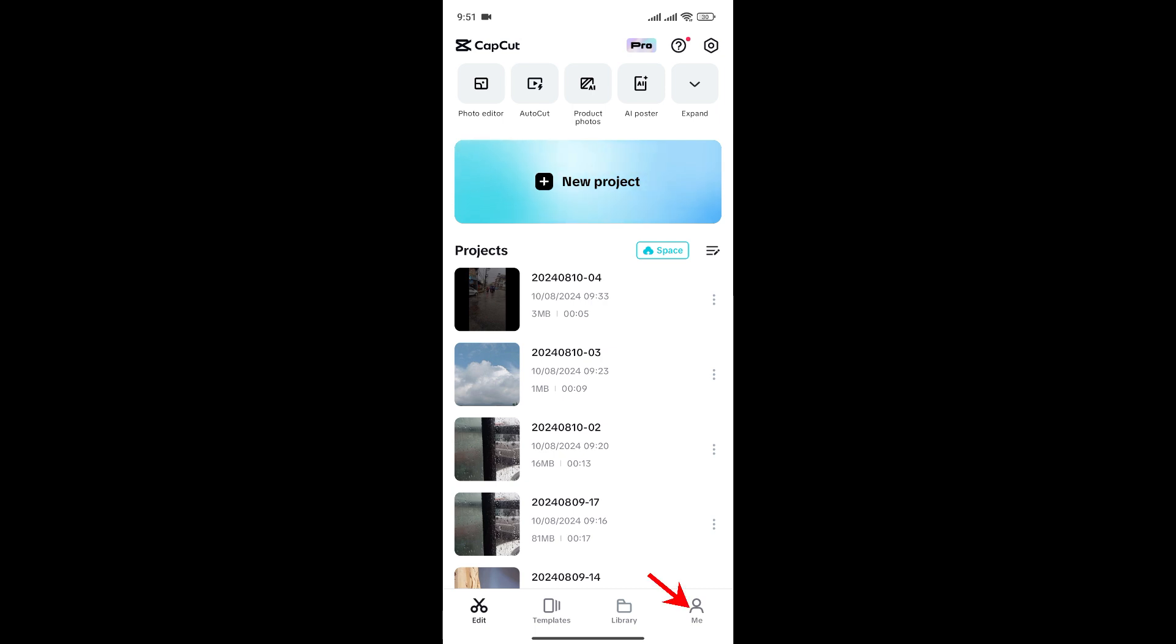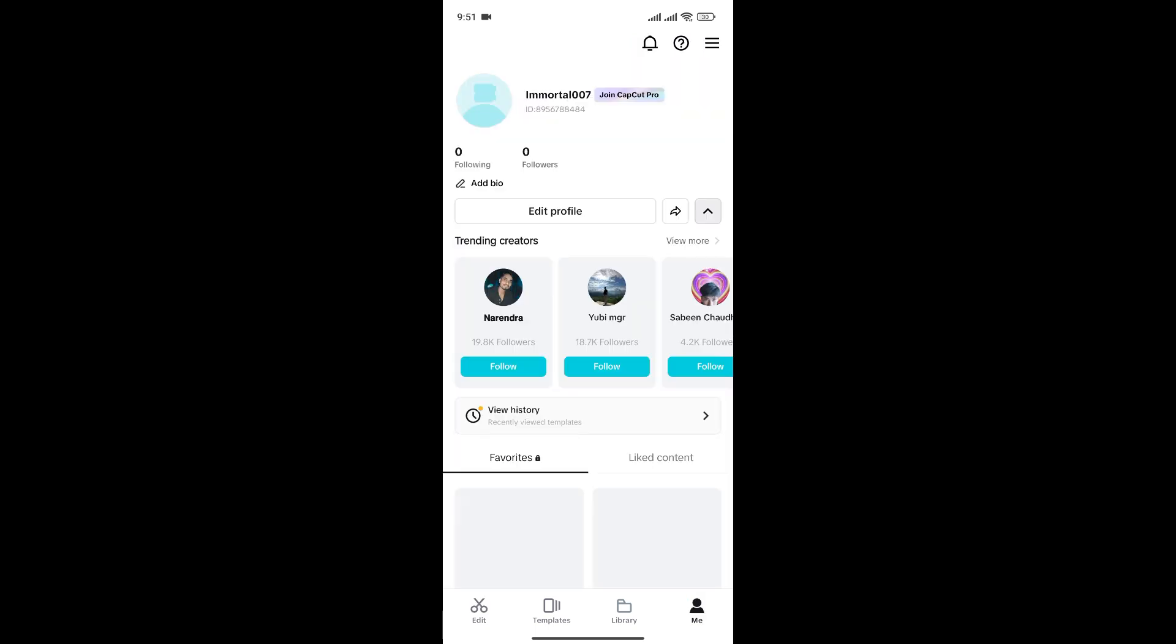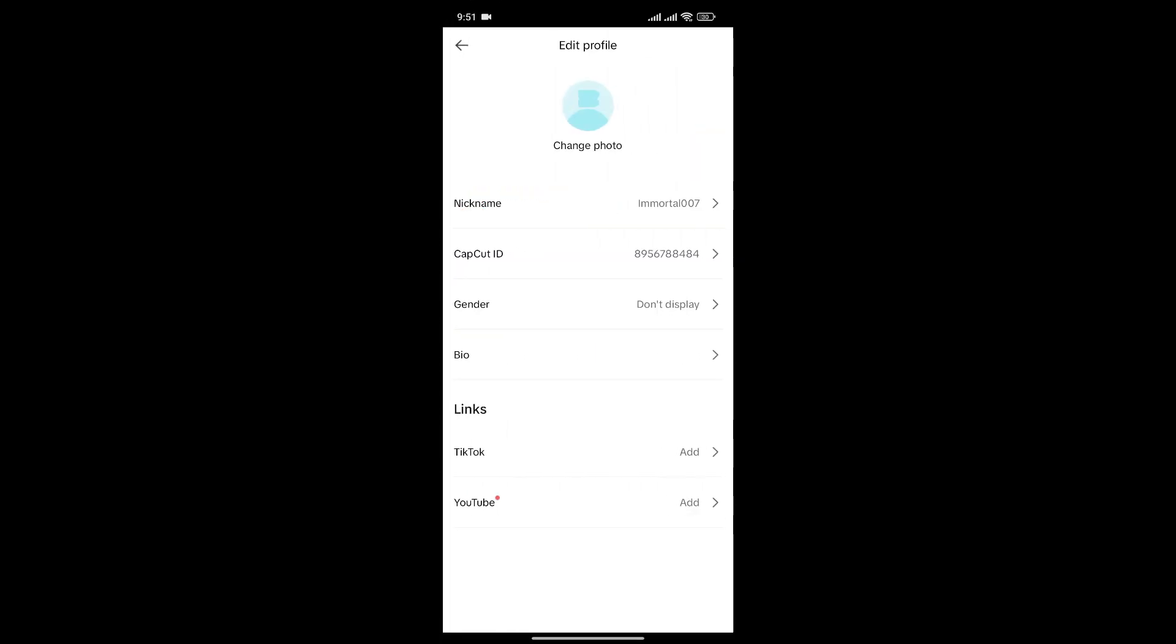Simply click on the profile icon at the bottom right to go to your profile section. Here you can see the edit profile option. Click on it.